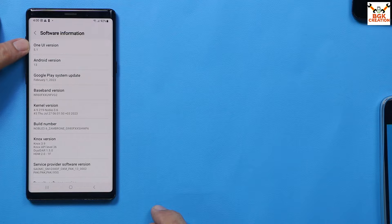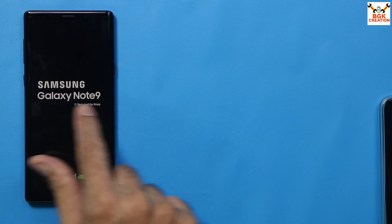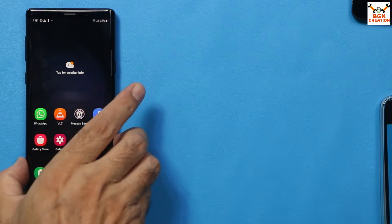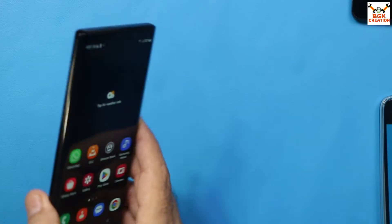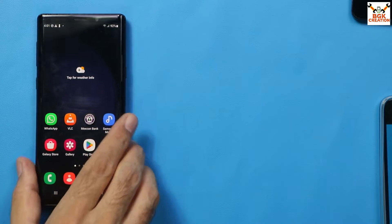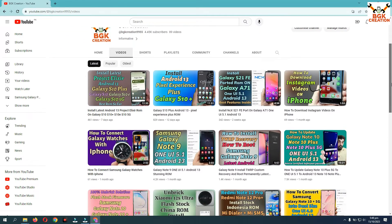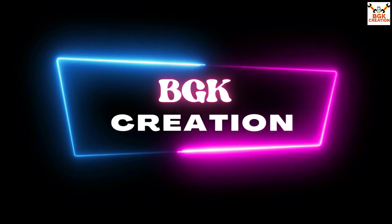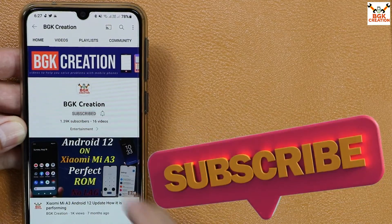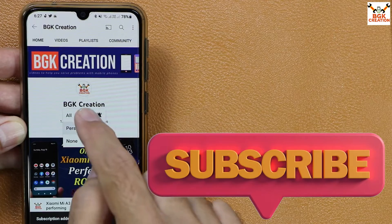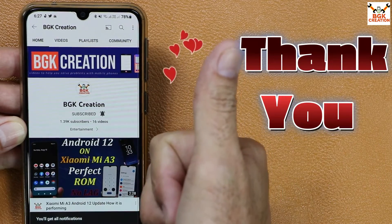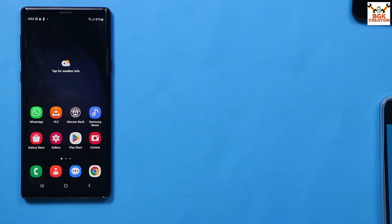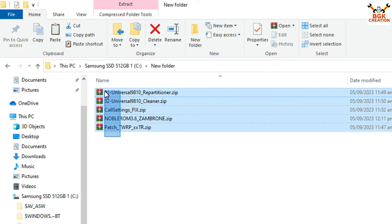My device already has an unlocked bootloader and custom recovery. If you are getting help from my channel's videos, you can appreciate me by subscribing, tapping the bell icon, selecting all notifications, liking the video, and sharing it with others. Thank you, I appreciate it.